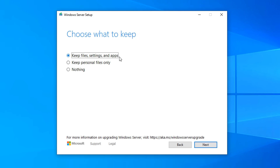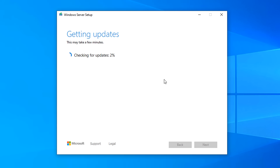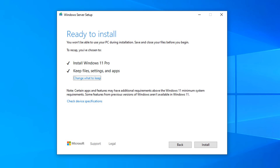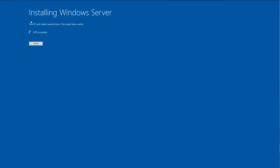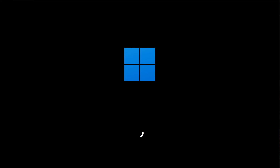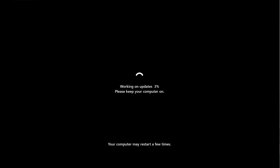Choose what you want to keep — you can choose whatever you like here: keep your files, settings, and apps; keep your personal files only; or keep nothing, which will completely erase the computer. I'm going to leave the top selection and click Next. It's going to go off and get some things ready, and now it's ready to install Windows 11 Pro, as you can see on the screen. You'll get the restart prompt and it will start to update your version of Windows.